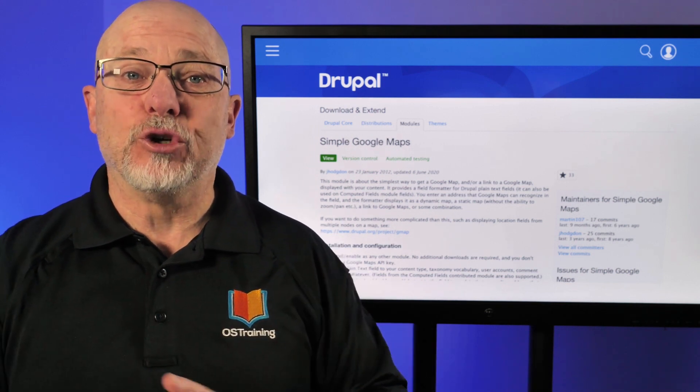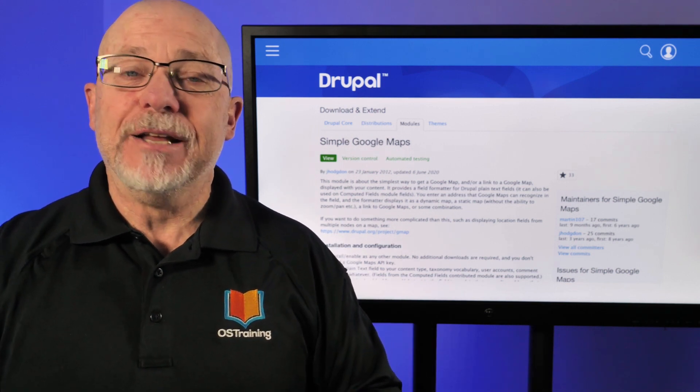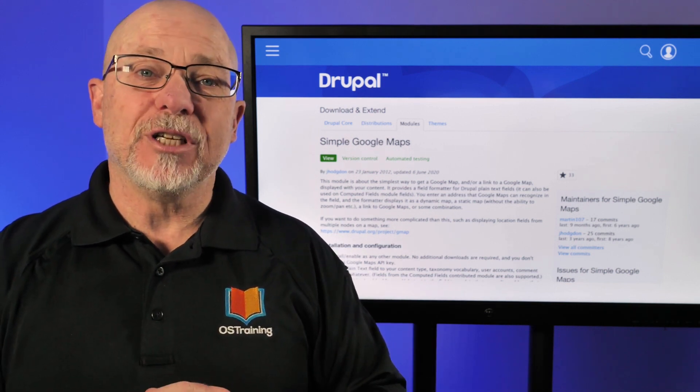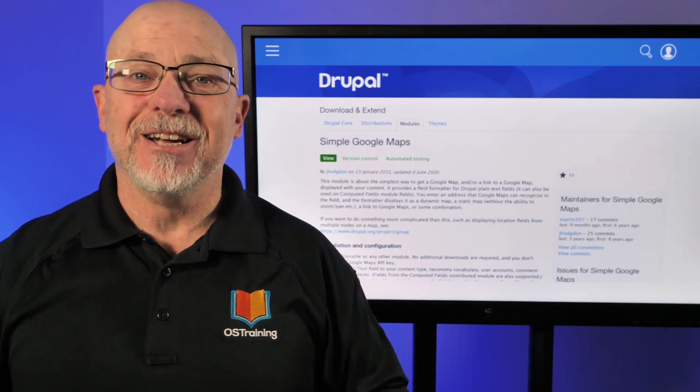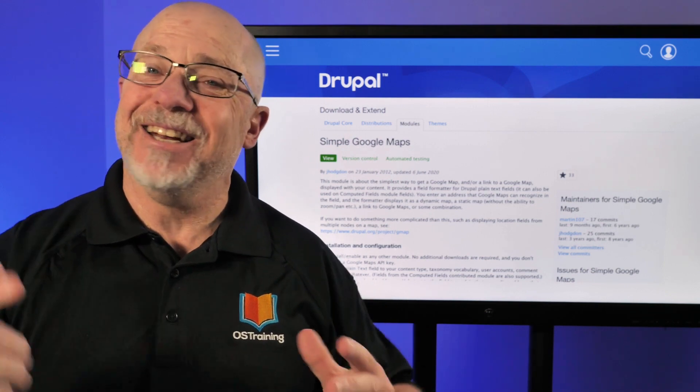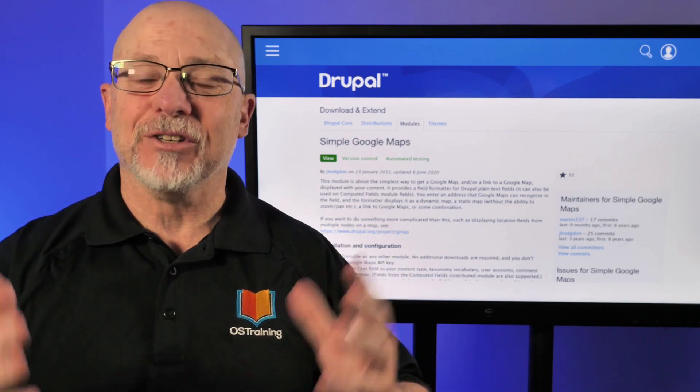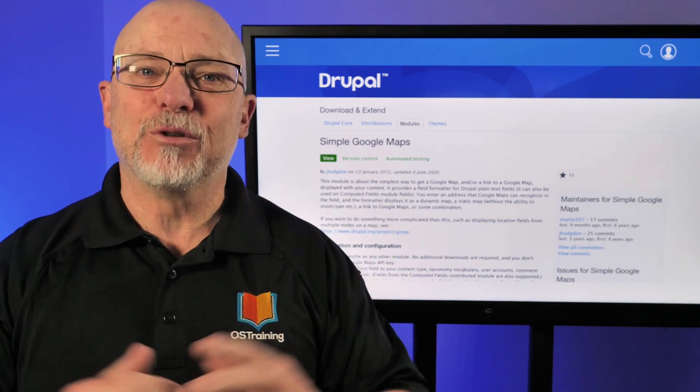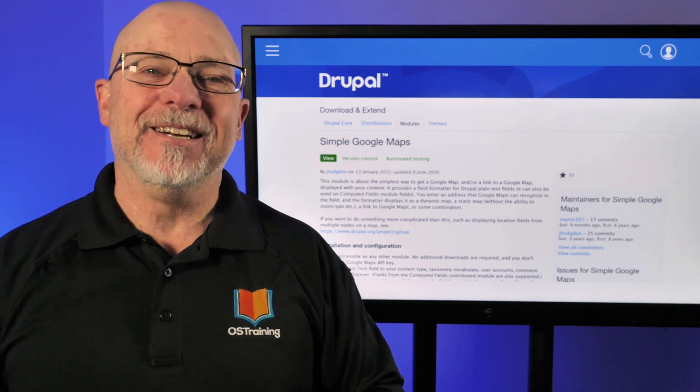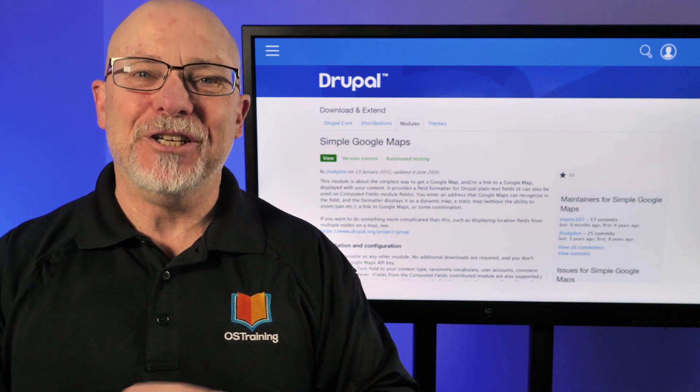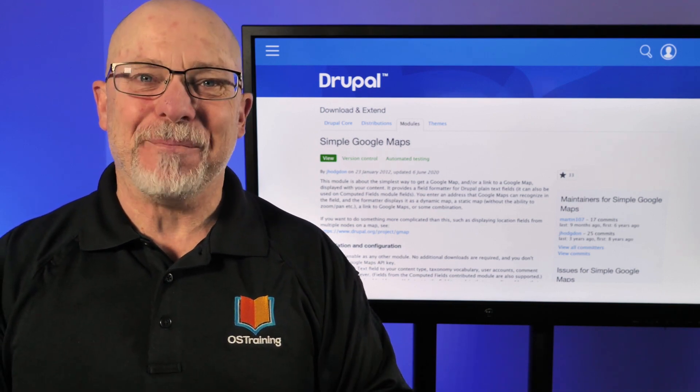Well, thanks for joining us today. This has been OS Tips from OS Training. My name's Rod Martin. Hey, again, as always, hit that subscribe button, hit the like button, and we'll see you next time.